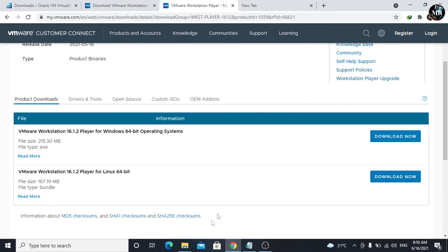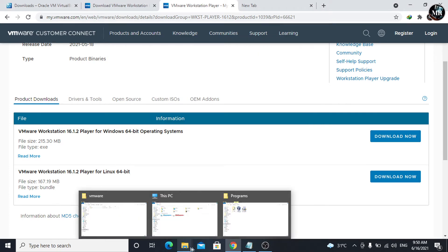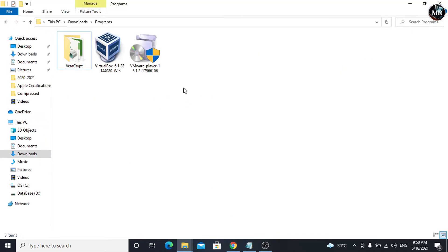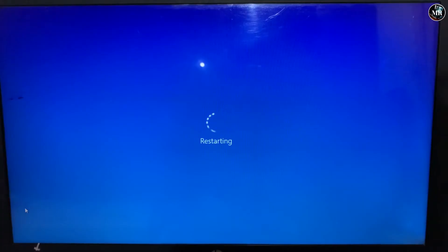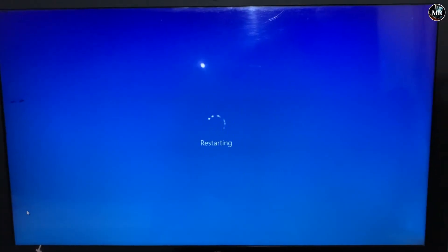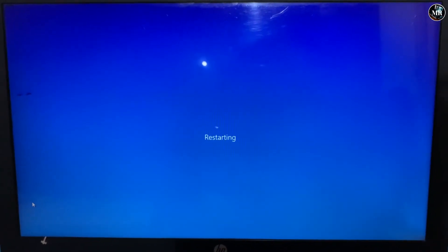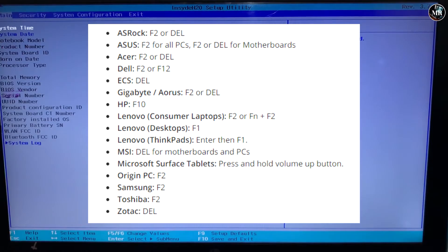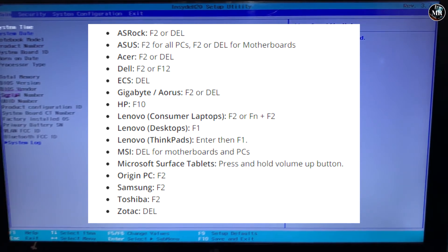After downloading, go to the downloaded location. To run the virtual machines in our system, we need to enable the virtualization technology in our BIOS. Let me show you how to do it. We will need to restart our system to go into the BIOS settings. The moment the system reboots, we will need to press our BIOS key continuously.